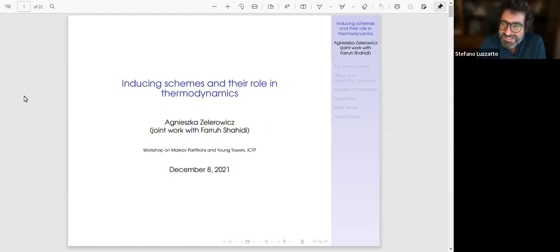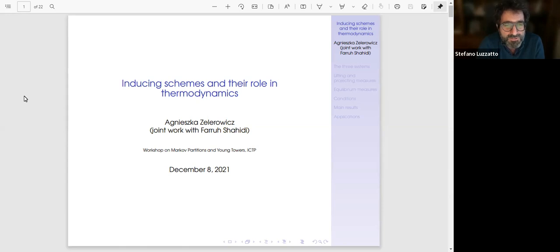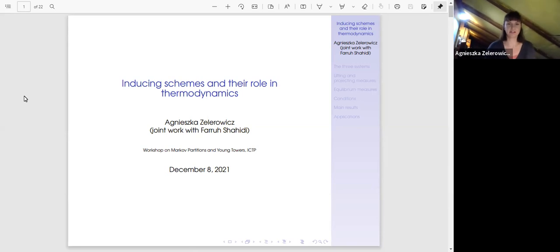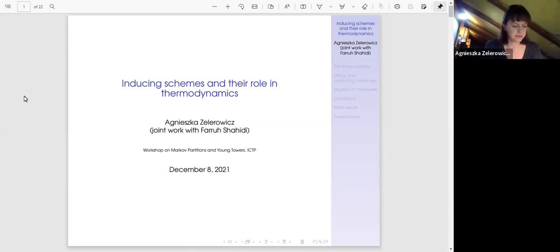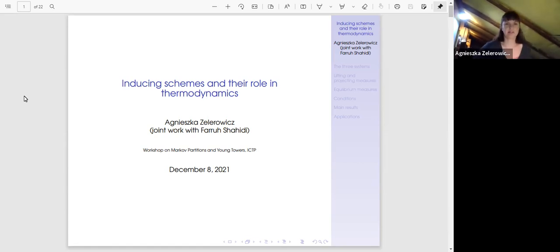Welcome back everyone. It's a great pleasure to introduce the second speaker of today, Agnieszka Zelerowicz. She will talk about inducing schemes and their role in thermodynamics. Thank you. Thank you very much, and thank you to the organizers for the invitation. I would like to talk about my joint work with Faru Shahidi. Our results are not that new — the paper was published in 2019 — but I thought it was very appropriate for the conference.